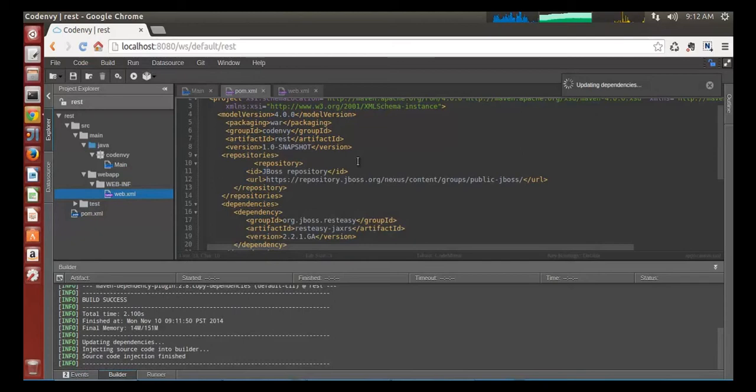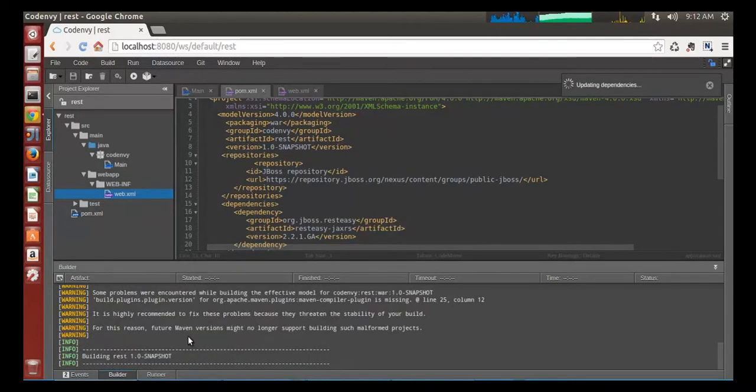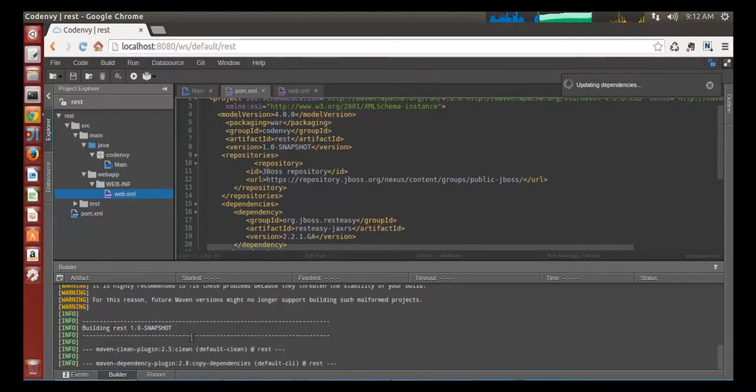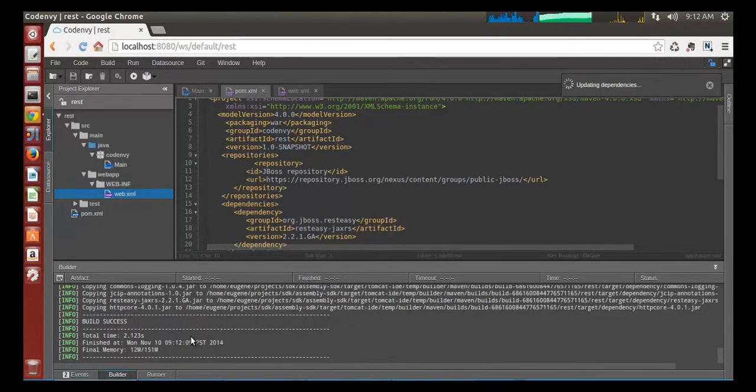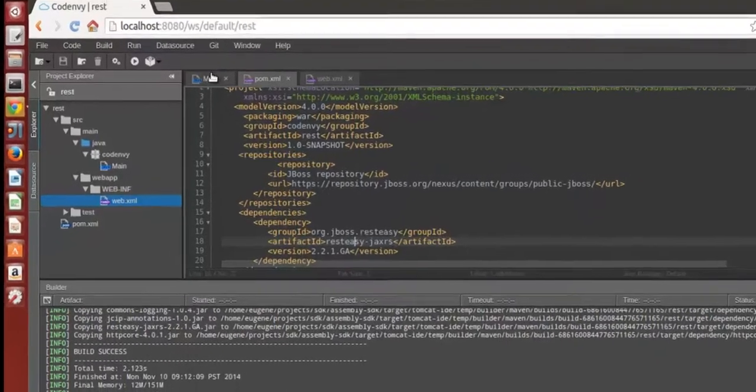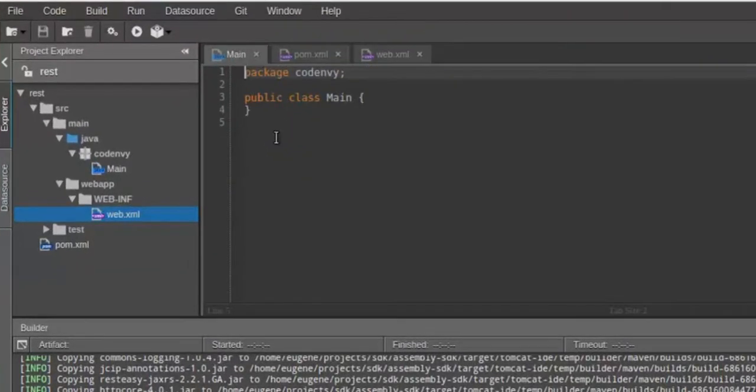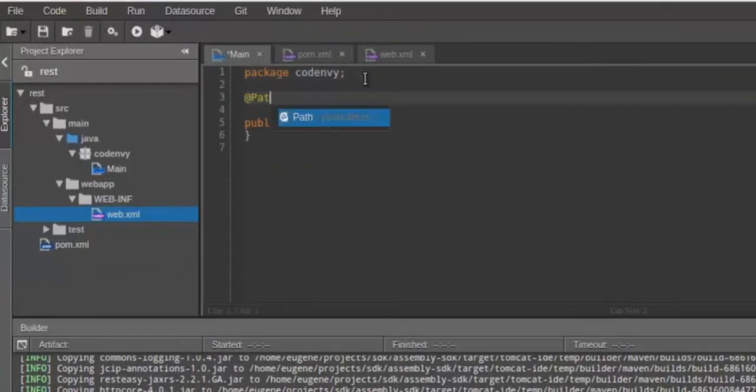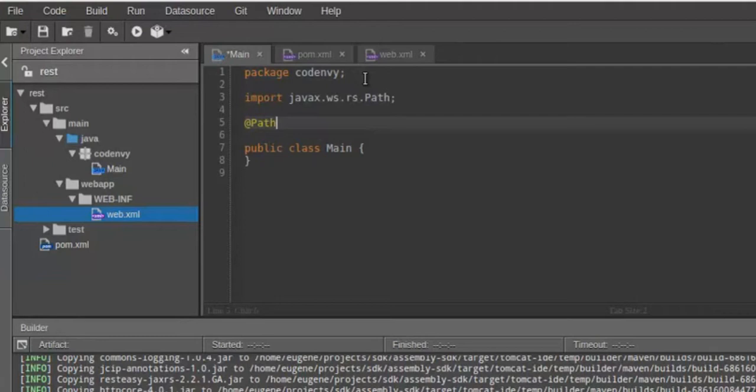As soon as pom.xml is saved, Che automatically updates dependencies, downloading libraries and making them available to be used in your Java classes, including in auto-completion suggestion boxes. It's done, and let's see if I can use this library in my class.